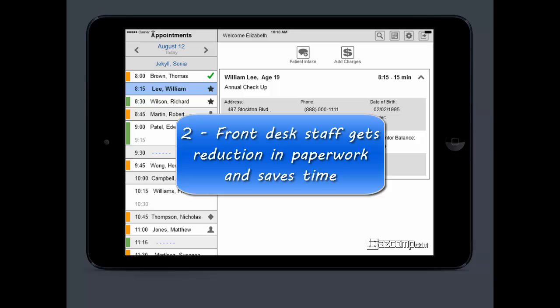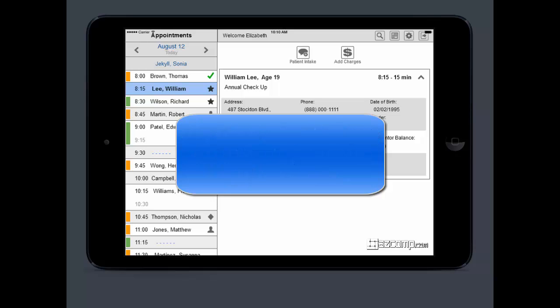Second, your front desk staff won't be dealing with tons of paper anymore and wasting so much time entering patient information from those clipboards, because the patients are entering that information themselves.